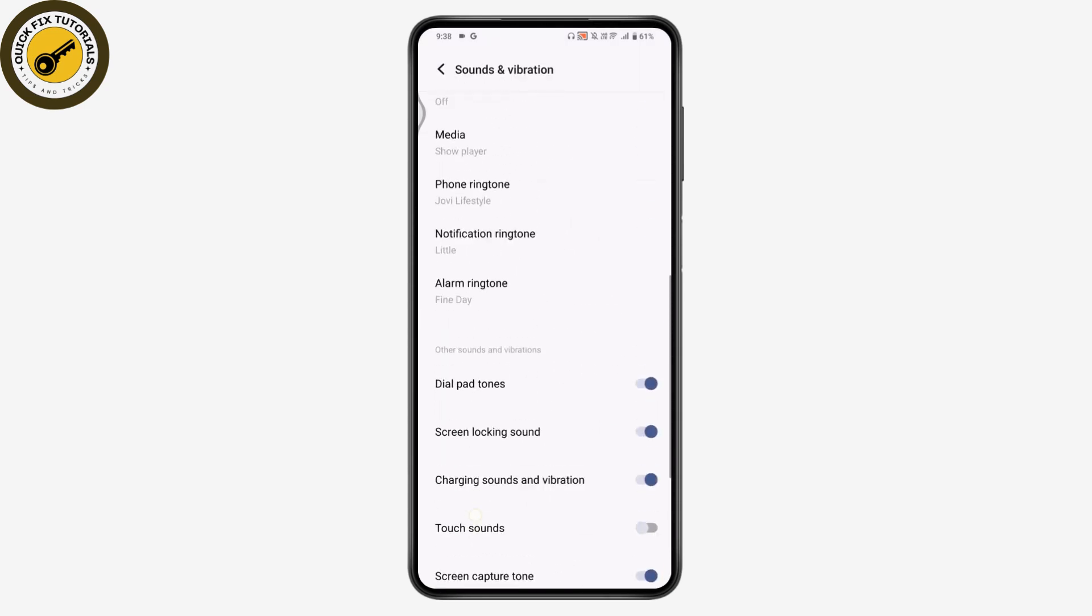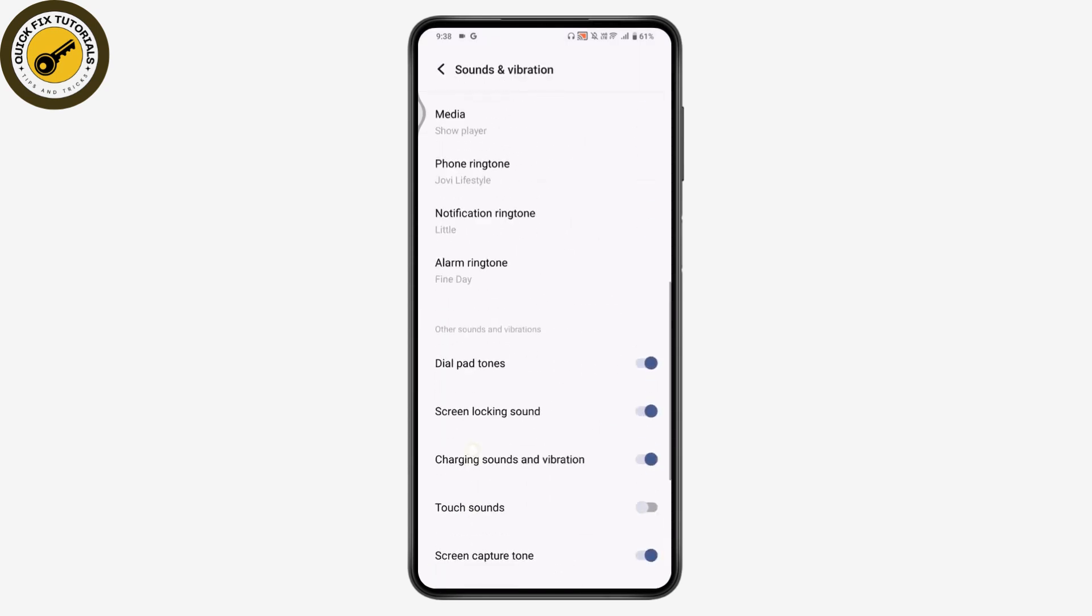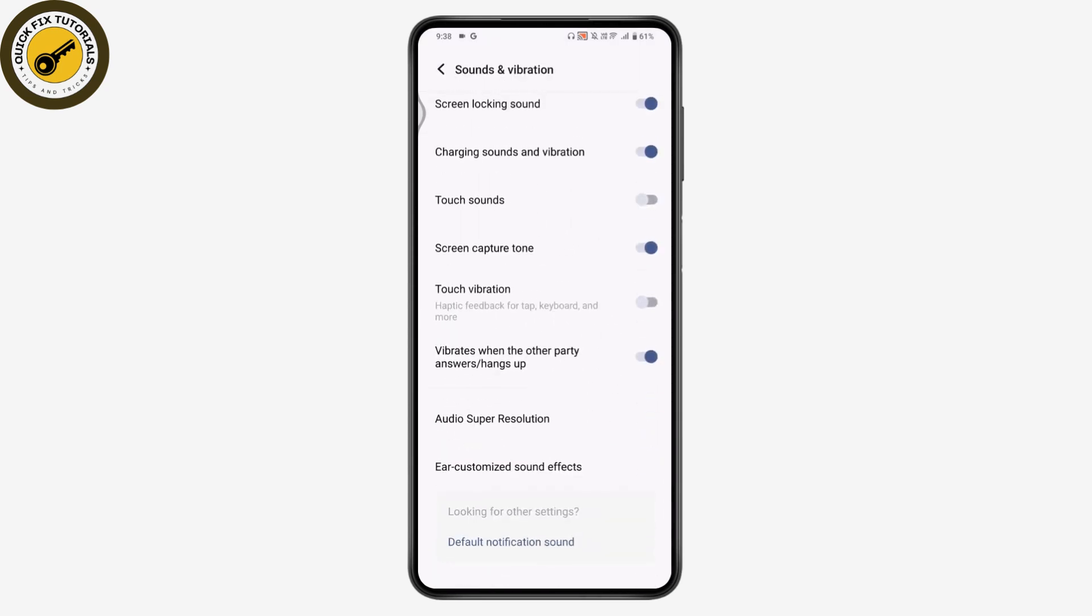here you may have a vibrate option. Under the vibrates, you may have an option of vibrate in silent mode.